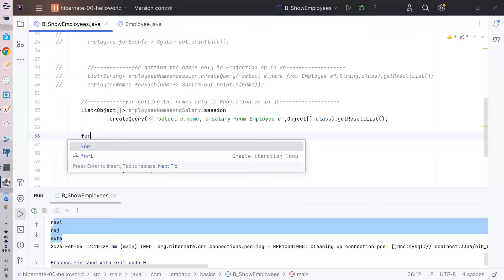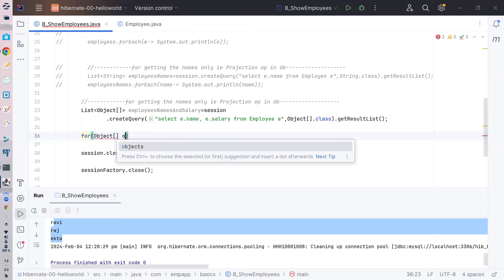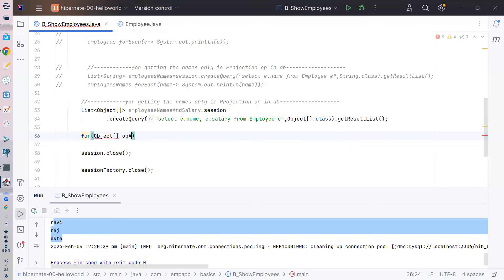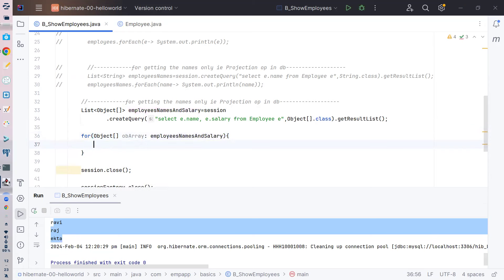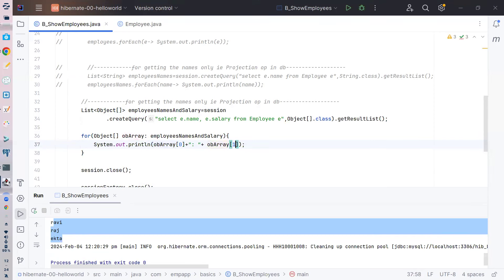That's why I created this playlist which anybody can watch. So I write `Object[] objArr` and iterate through it. The zeroth element is the name part and the first element is the salary part. This is how you can think about it.